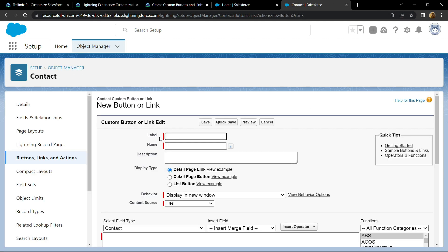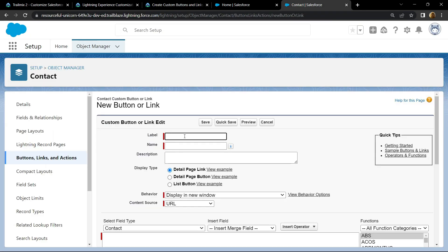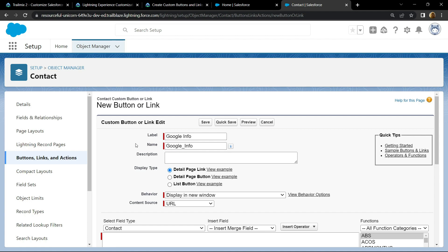For the label, copy the label provided in the information. Click on the name field and the name will be generated automatically for you. Then choose the Detail Page Button.